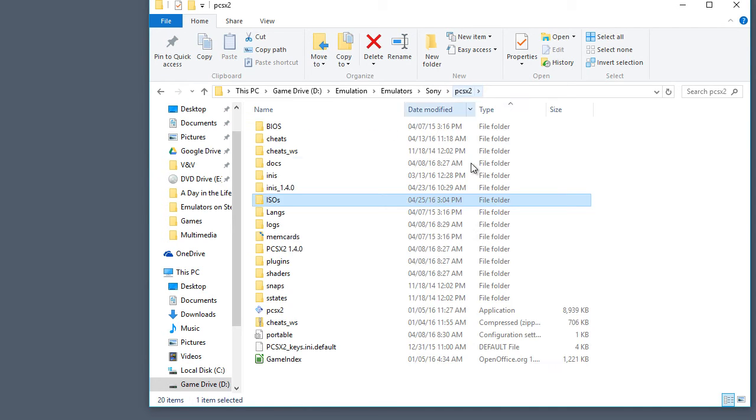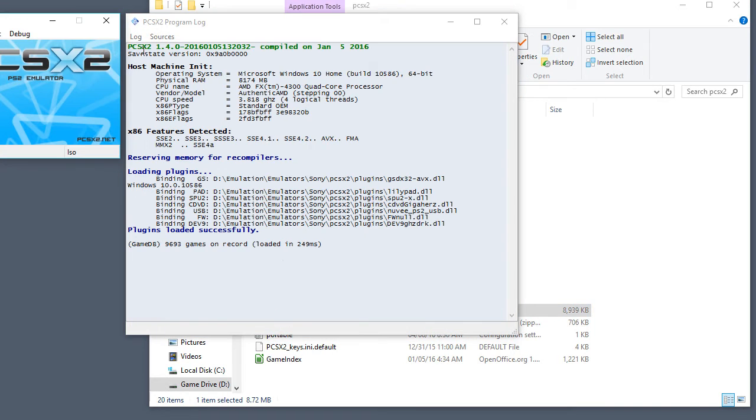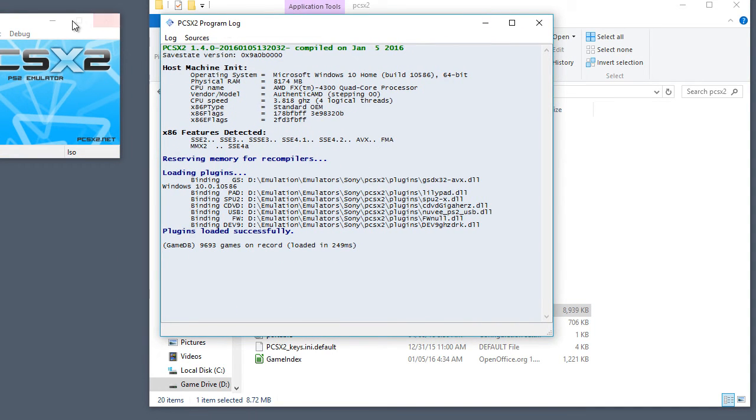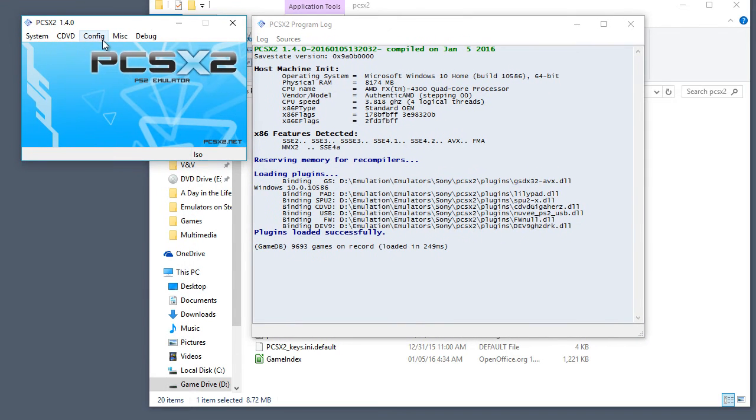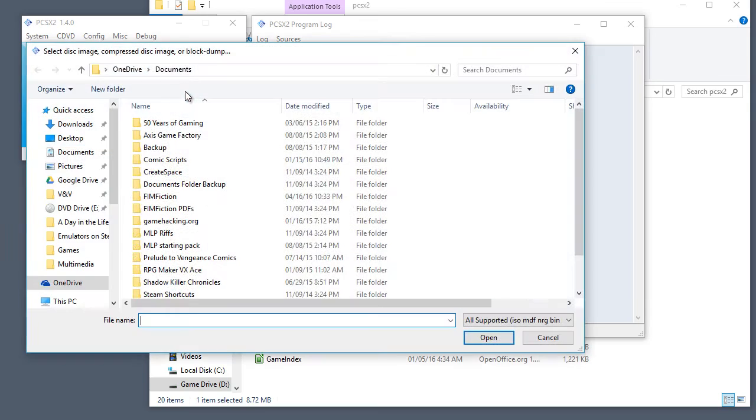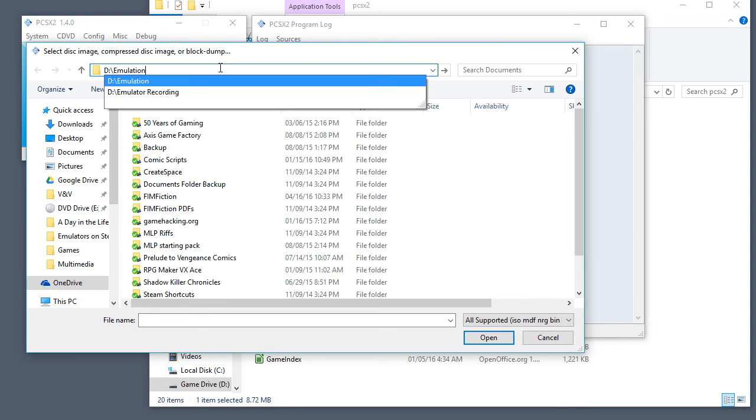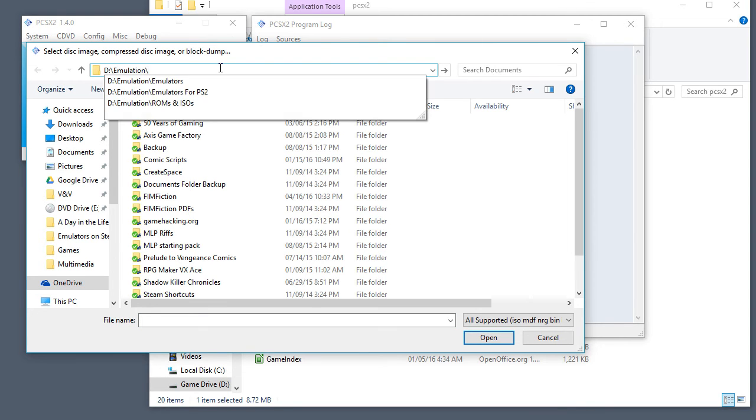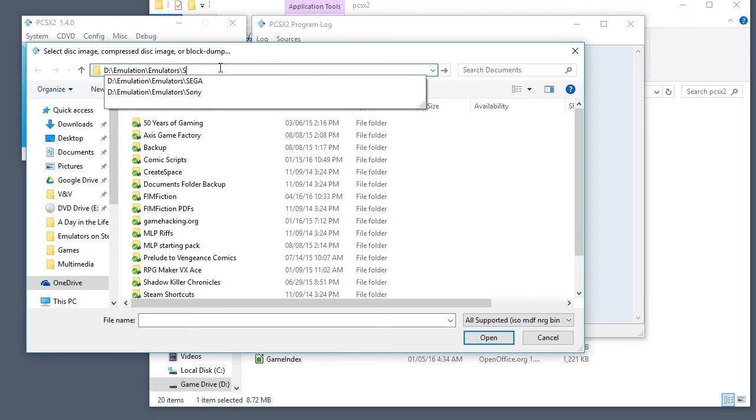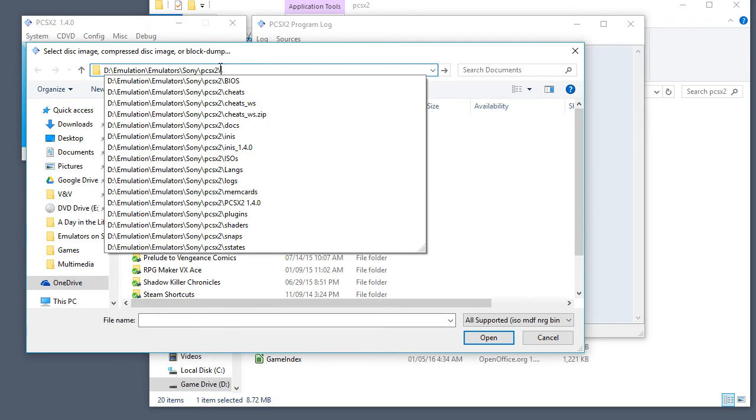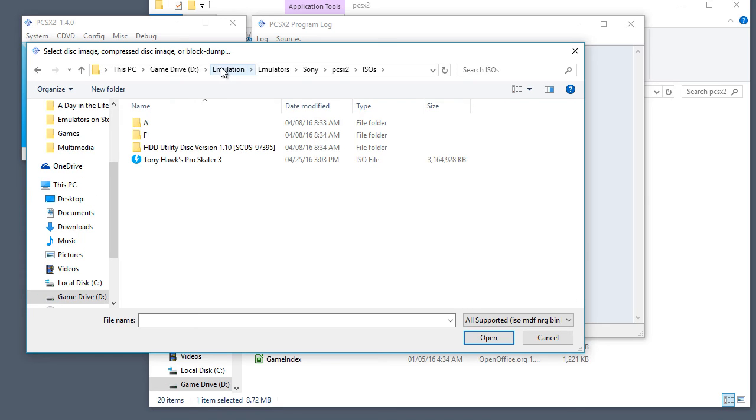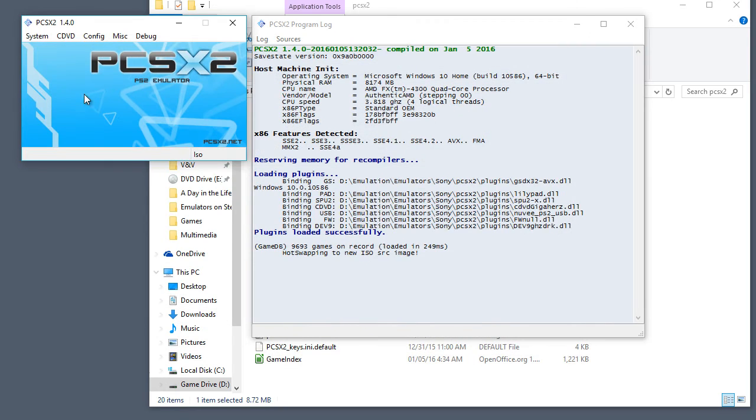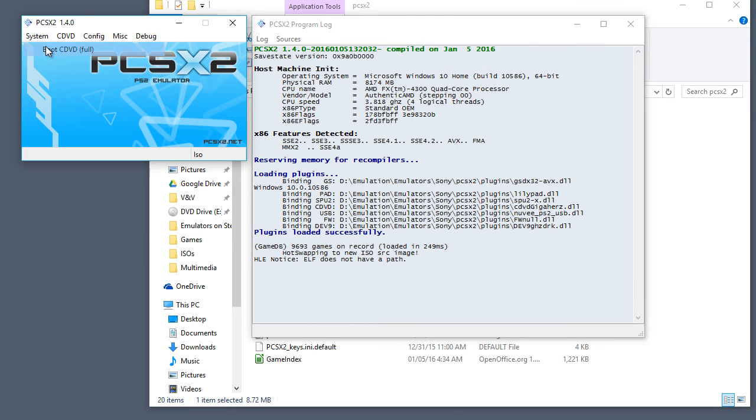Let's go into our PCSX2 directory. Load it up. Go to CDVD. Browse. And let's go to our ISO directory. Load up Tony Hawk's Pro Skater 3. Boot.